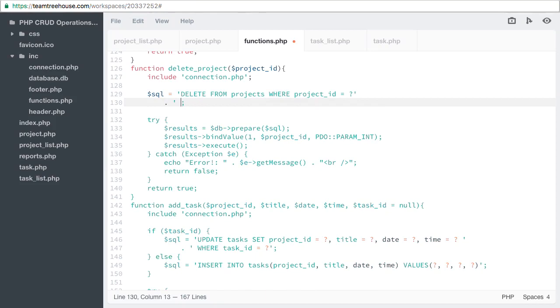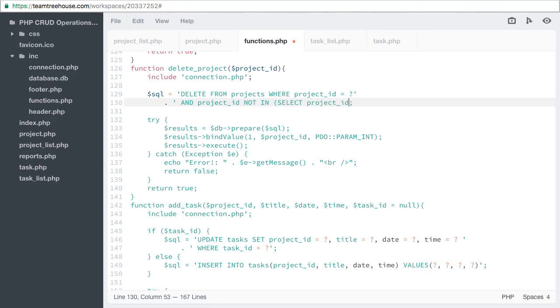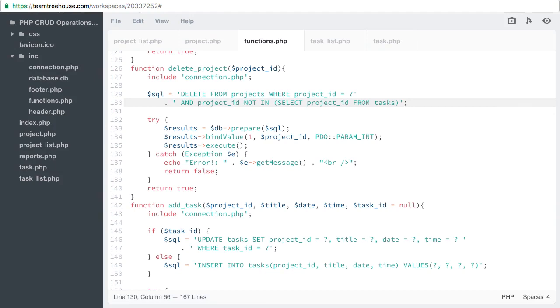We'll use the keyword and. And then we want to make sure that our project ID is not in our task table. We can use an inner select for this. Select project ID from tasks. This will select all project IDs from the task table and keep the delete statement from deleting the projects that match a task.